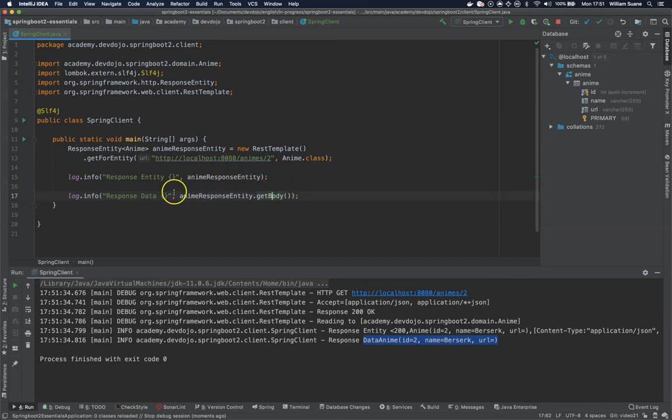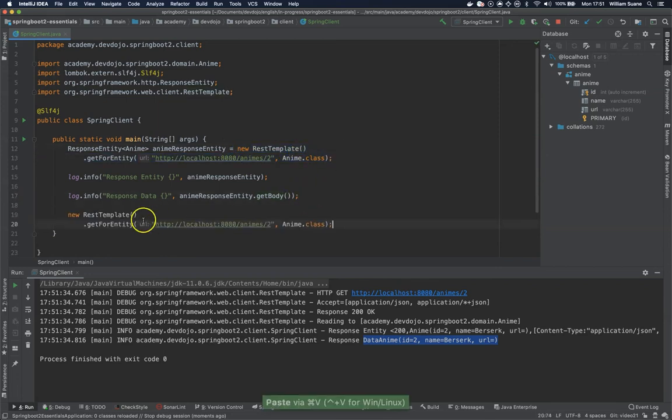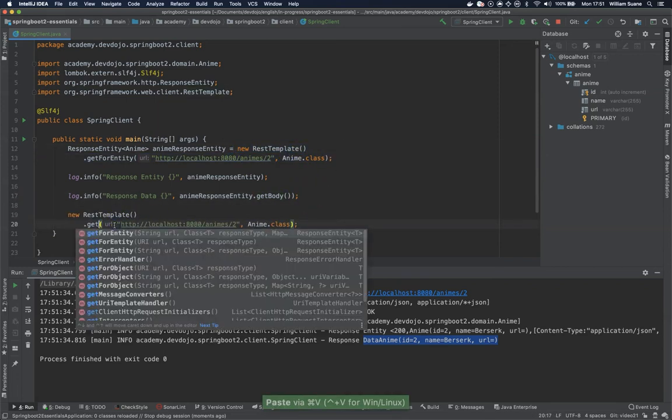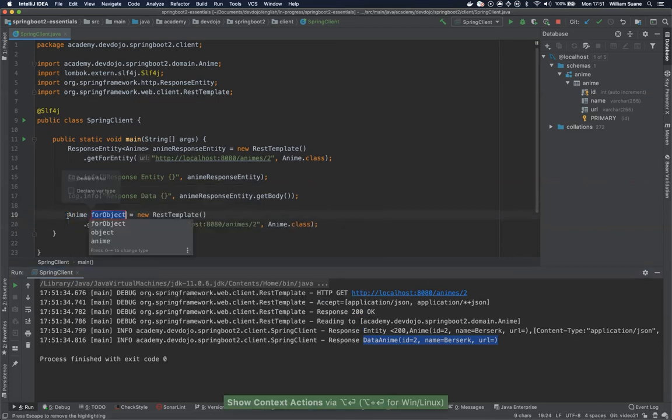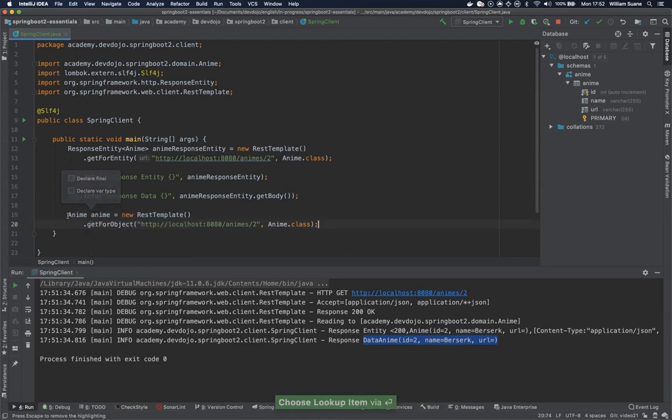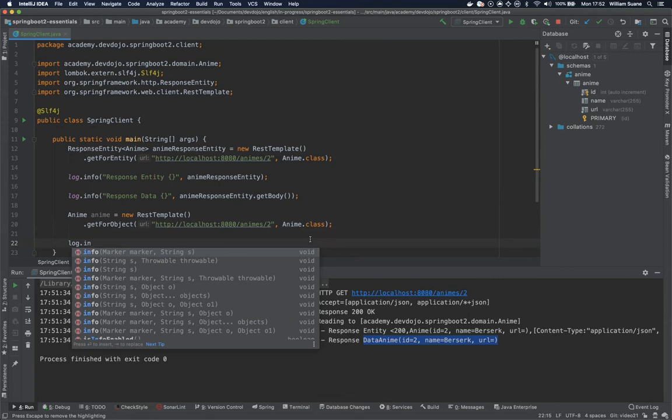Well sometimes you don't want to have it like this. Sometimes you would like to get the anime directly. That's why we have the get for object. So the get for object will do exactly the same thing. But now we do have the object directly.